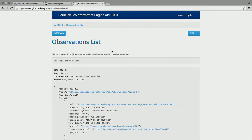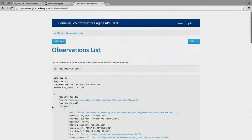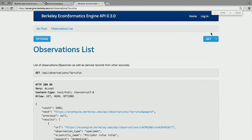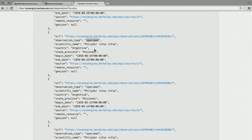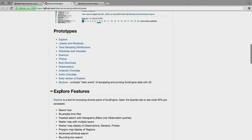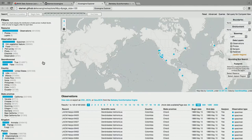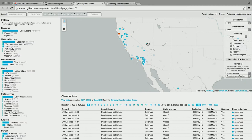Let me show some EcoEngine examples. Each datum is a specimen observation — it has a scientific name, a country, sometimes a geocoordinate, and a time the observation was made. With Stamen and Berkeley, we made tools using Leaflet to explore these specimen observations.